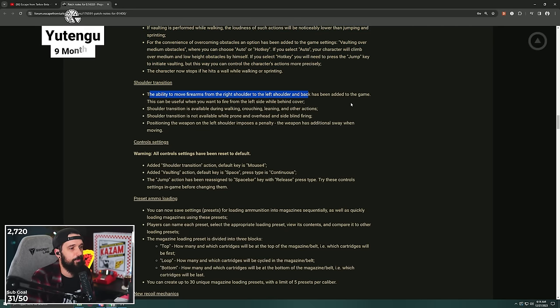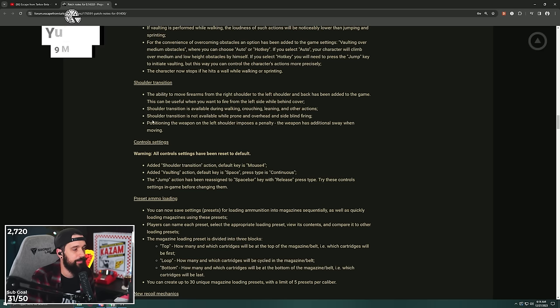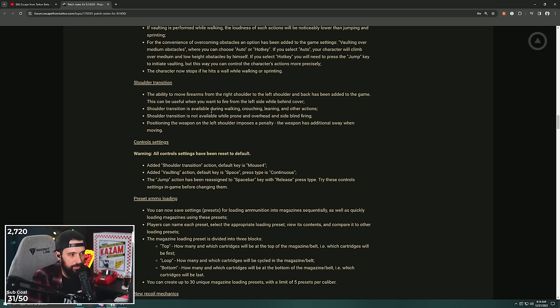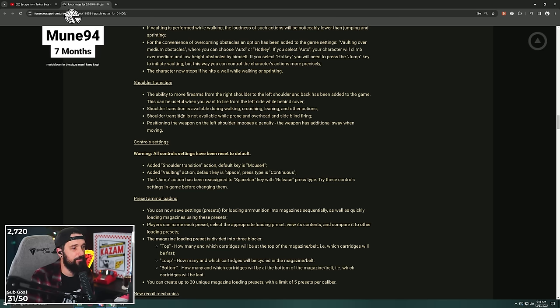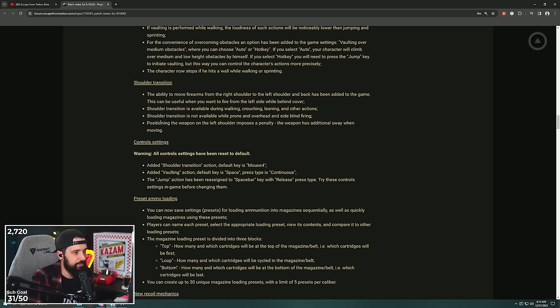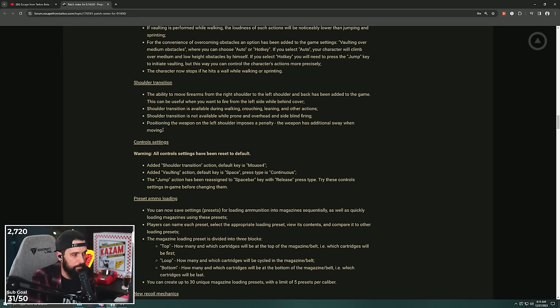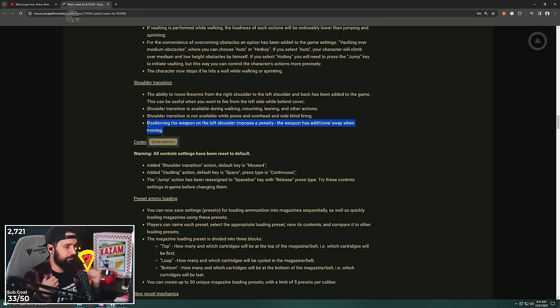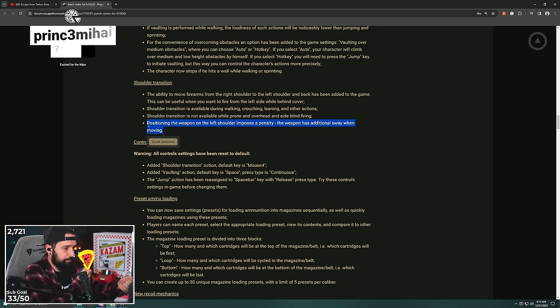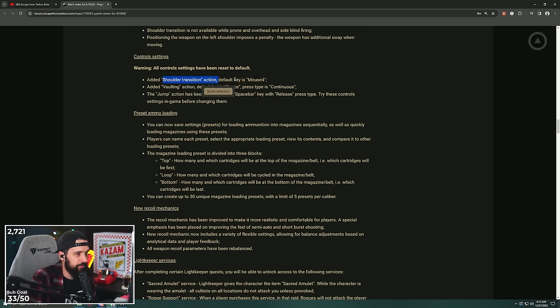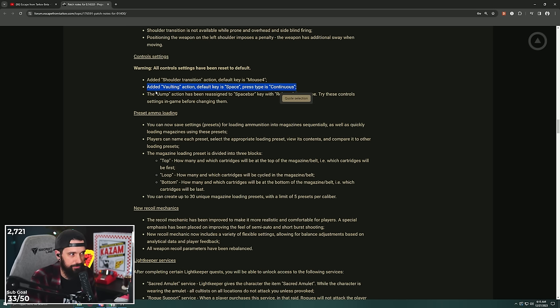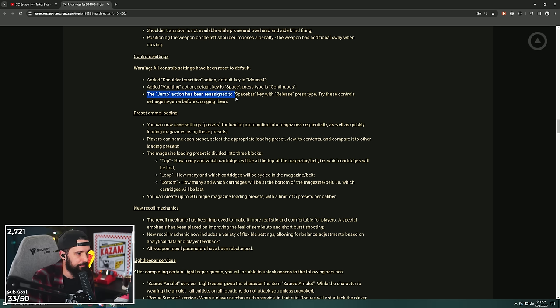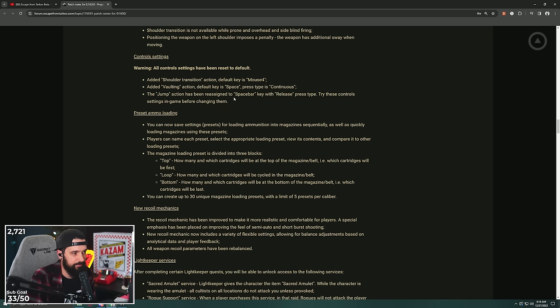Shoulder transition: the ability to move firearms from the right shoulder to the left shoulder and back has been added to the game. This can be useful when you want to fire from the left side while behind cover. The shoulder transition is available during walking, crouching, leaning, and other actions. The shoulder transition is not available while prone and overhead and side blind firing. That makes sense. Positioning the weapon on the left shoulder imposes a penalty: the weapon has an additional sway when moving. This makes sense. I'm worried that they're gonna over-tune this, but this makes sense because you're not transitioning your hands, you're literally just pulling it over here, so that would be a little bit more uncomfortable. Added a shoulder transition default to mouse 4. Added vaulting action default key is space. So you can change the vaulting key, which is good.